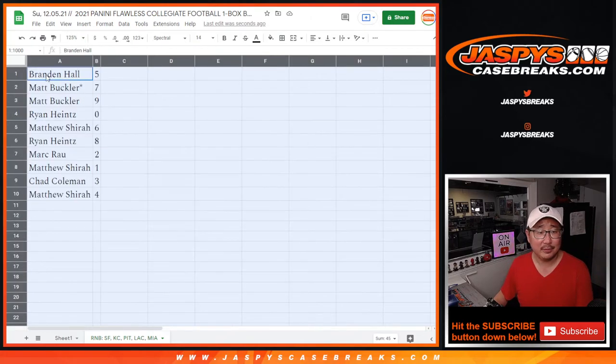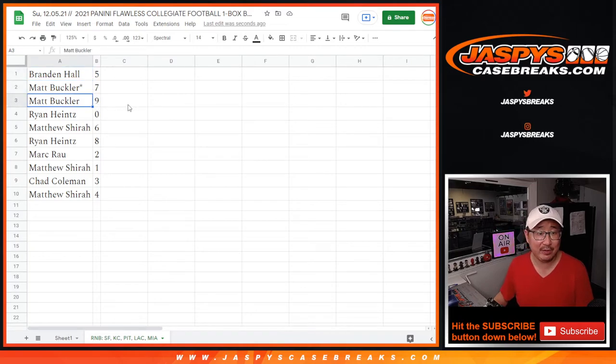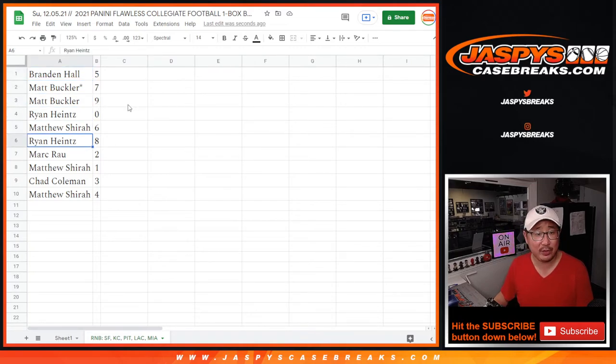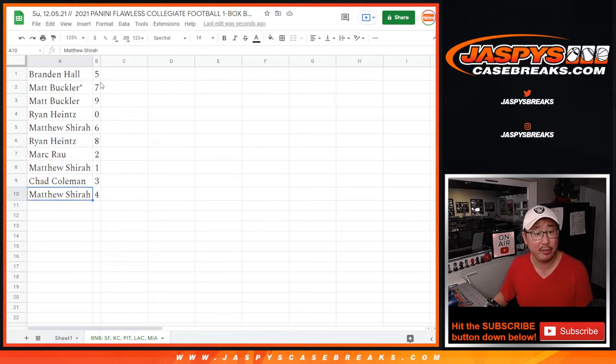Brandon, you've got number five. Matt with seven and nine. Ryan with zero. Matthew with six. Ryan with eight. Mark with two. Matthew with one. Chad with three. And Matthew with four.